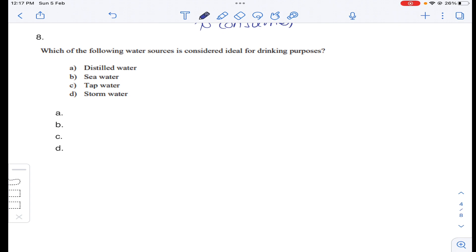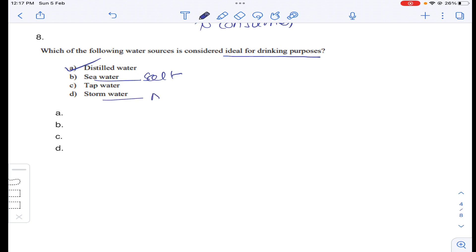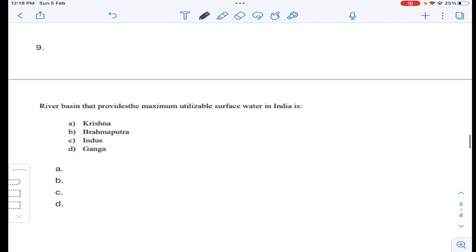Question number eight: which of the following water sources is considered ideal for drinking purpose? Distilled water is ideal. Seawater has salt, and spring water is not completely pure because during precipitation, pollutants in the atmosphere mix with rainfall, so spring water is not pure. Therefore distilled water is ideal for drinking purpose. Answer A for question number eight.